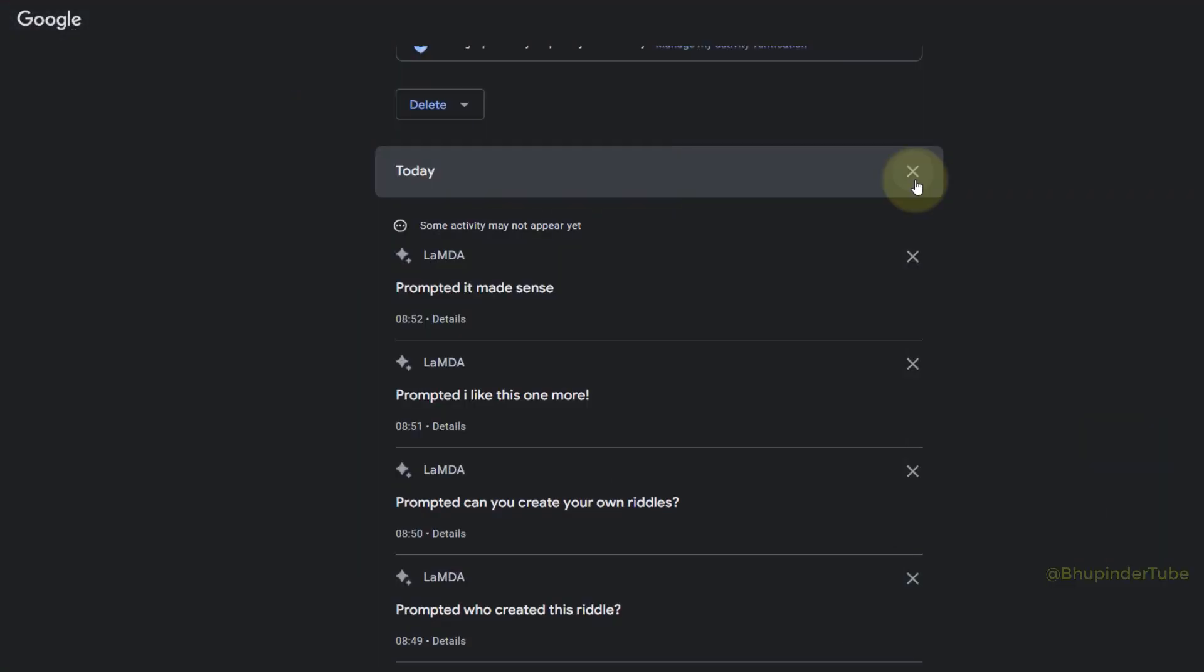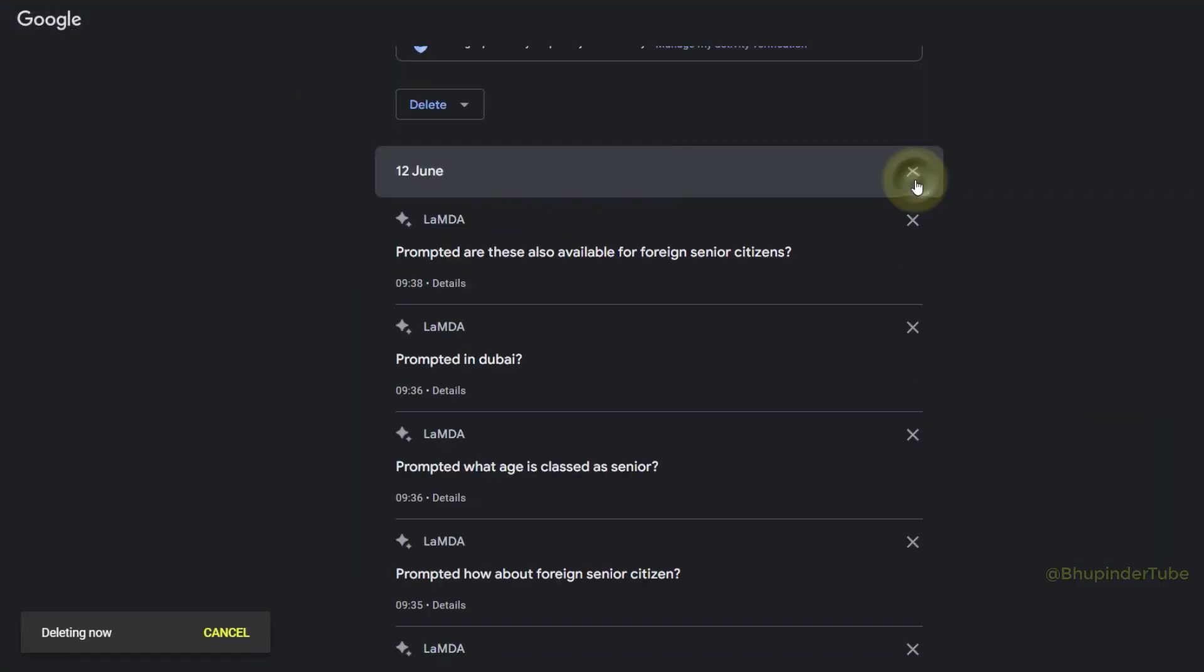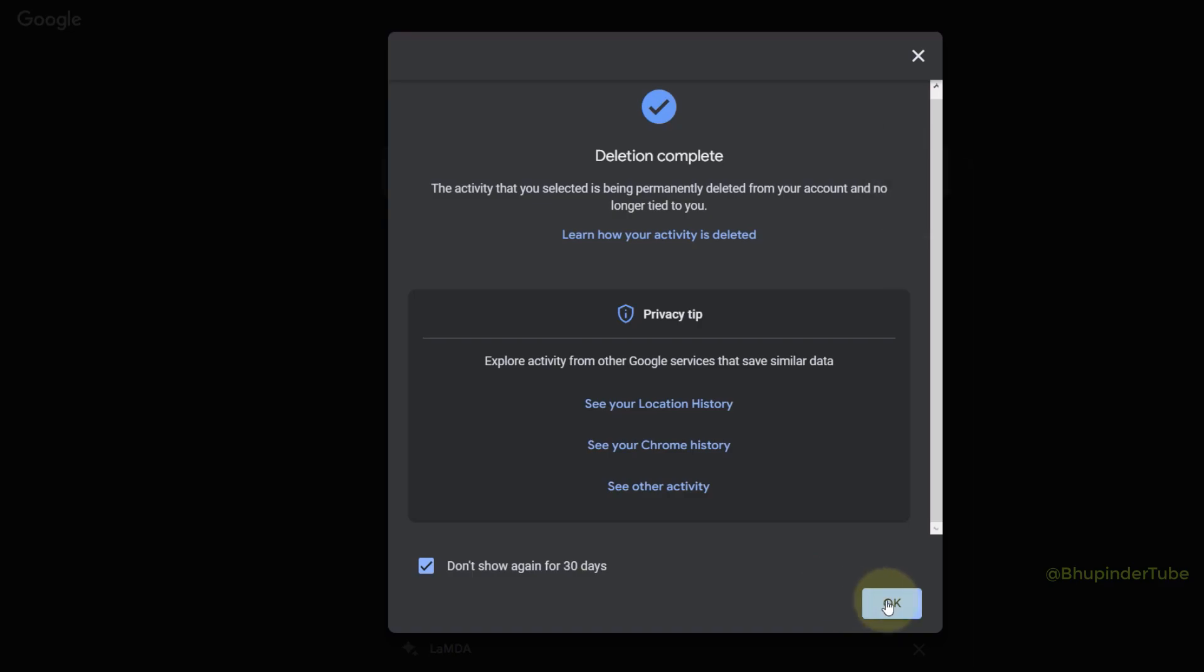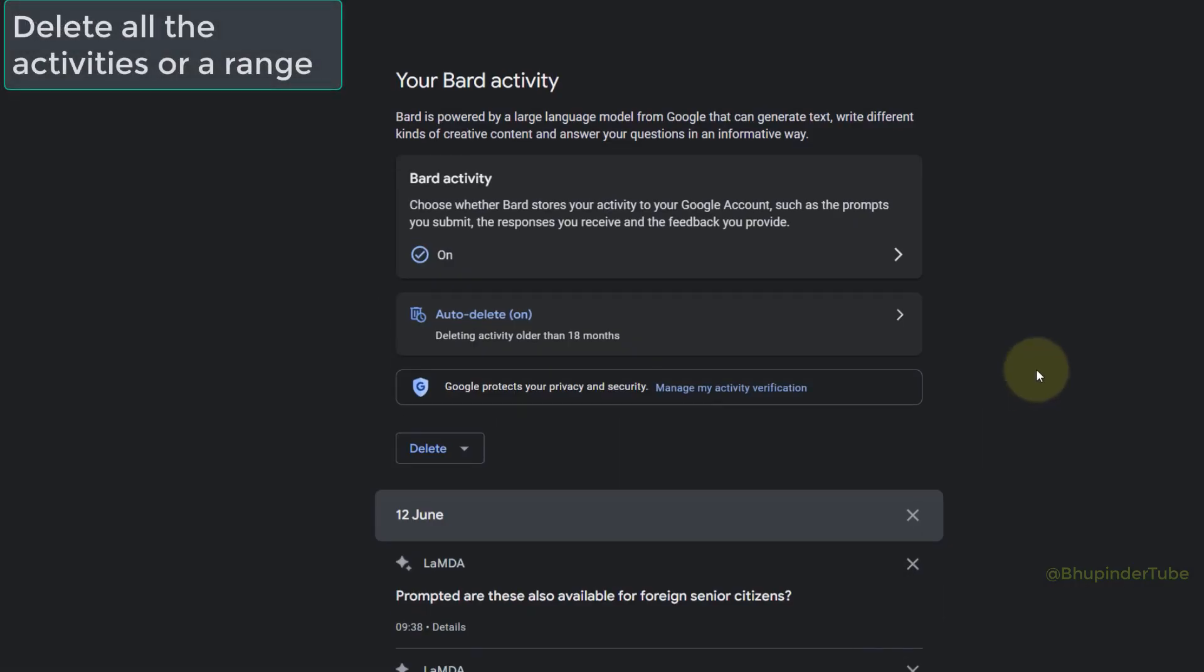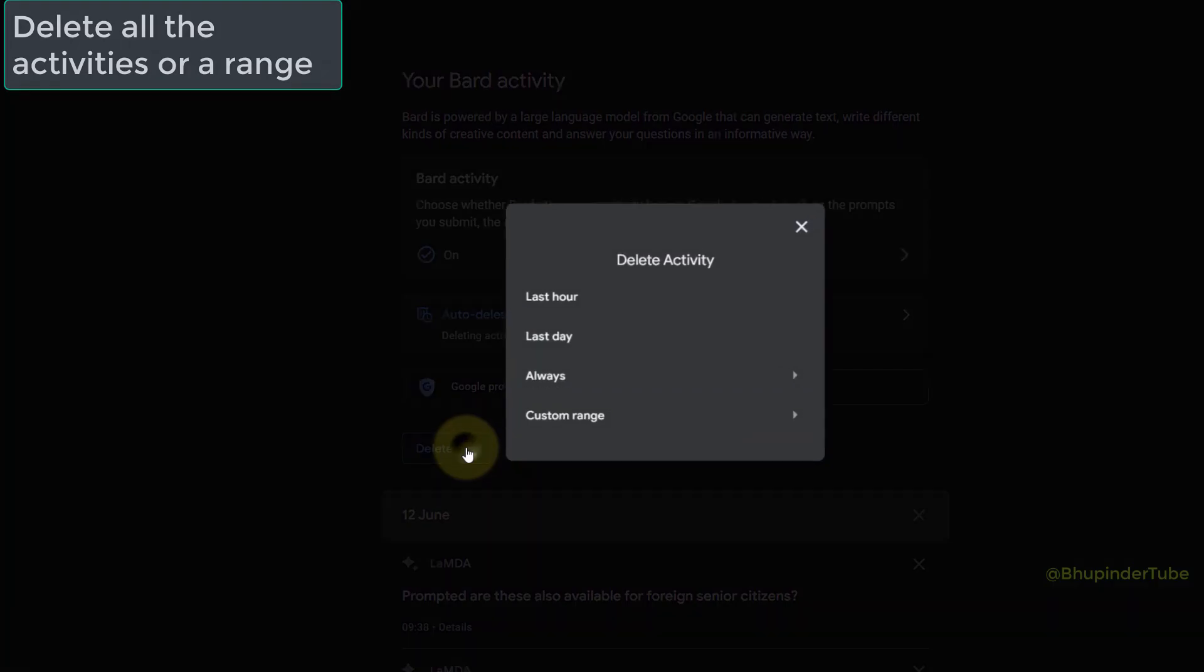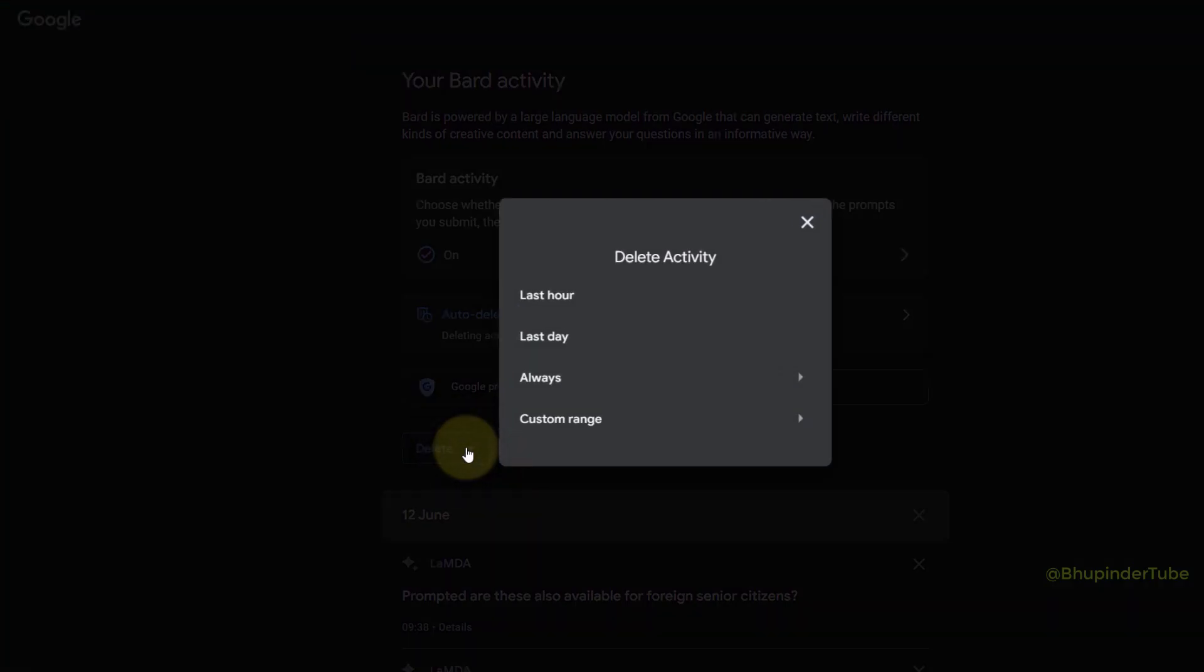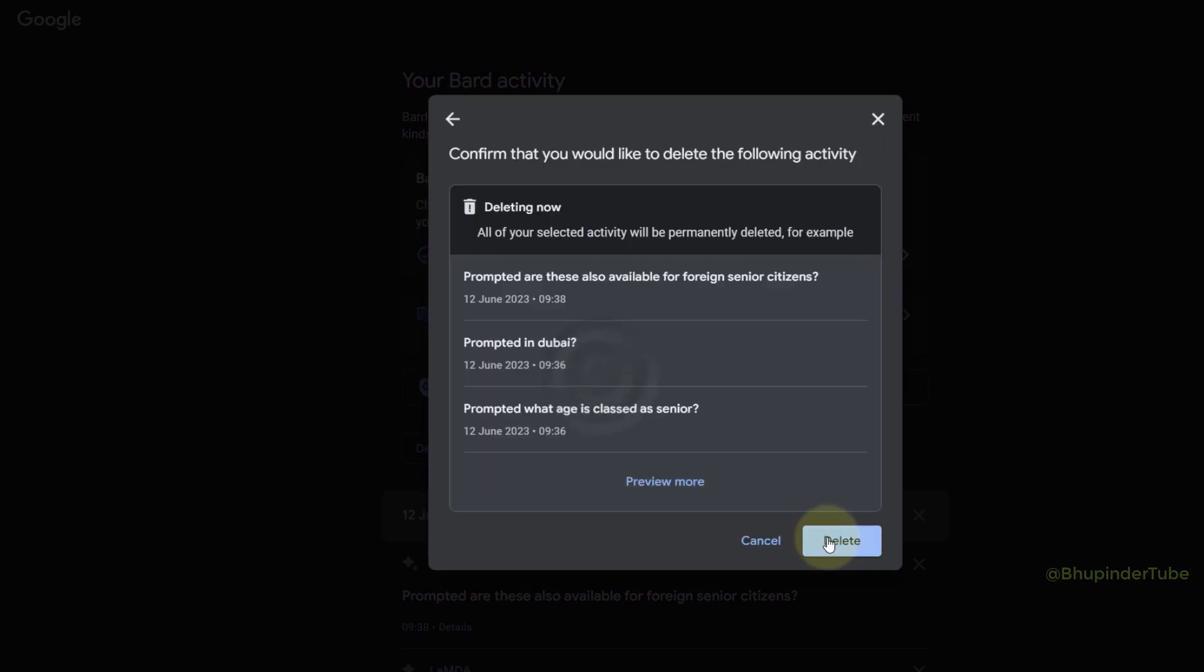You can also click here to select different time periods where you want to delete your activities. If you select 'Always,' it will show you all your activities since you started using Bard.